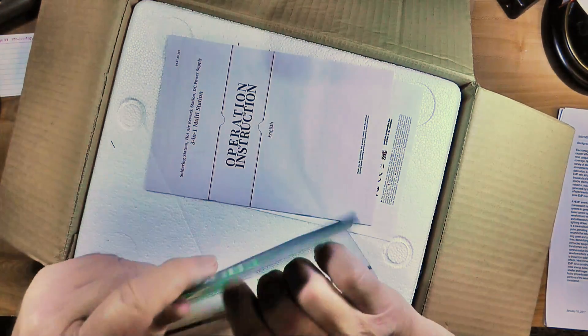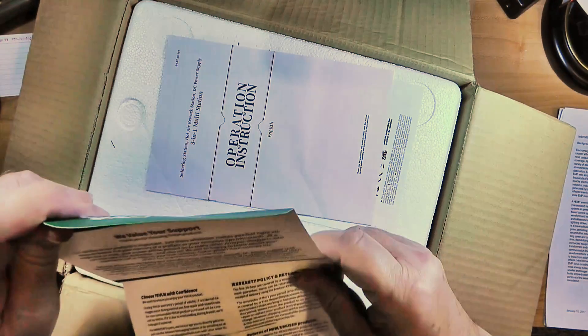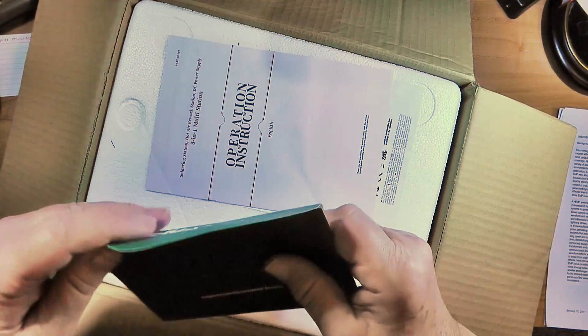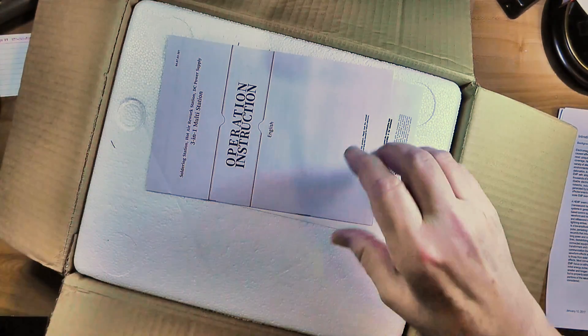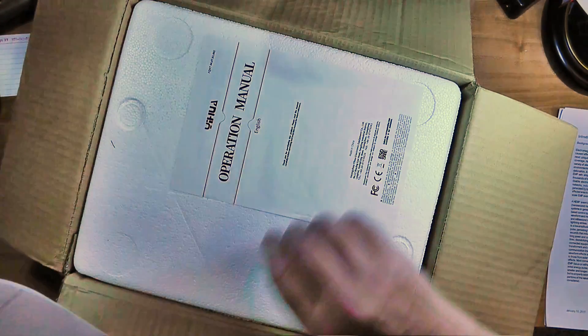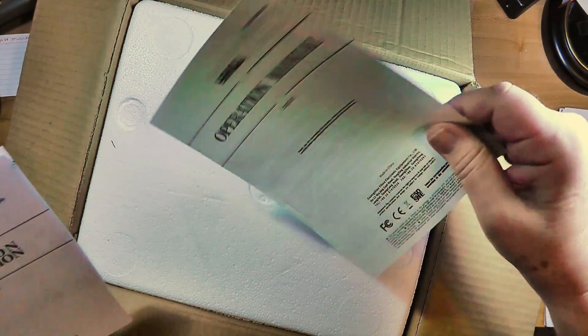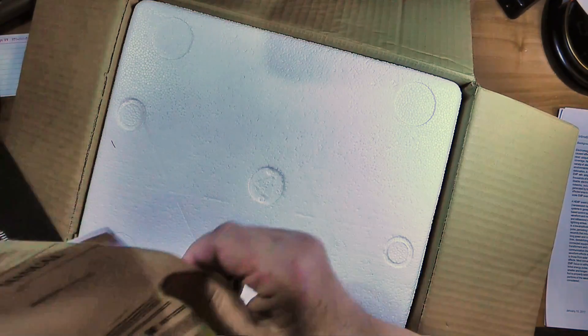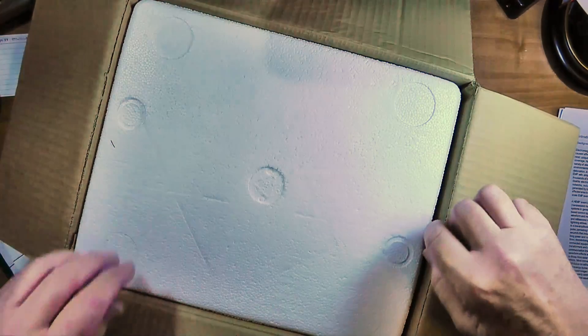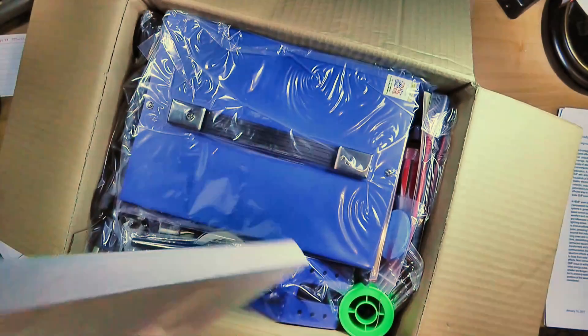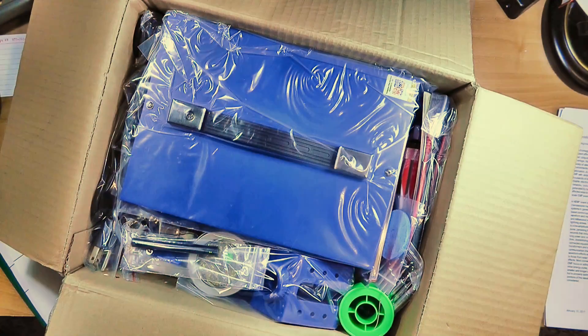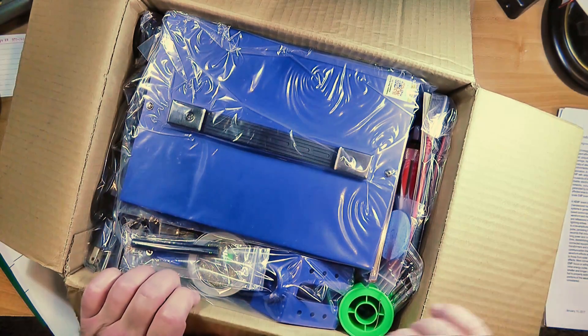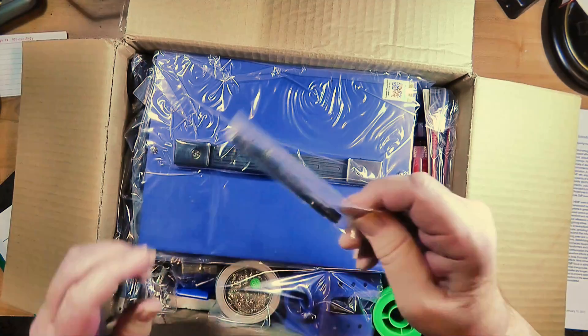Nice big piece of styrofoam. Let's see what we've got in here.